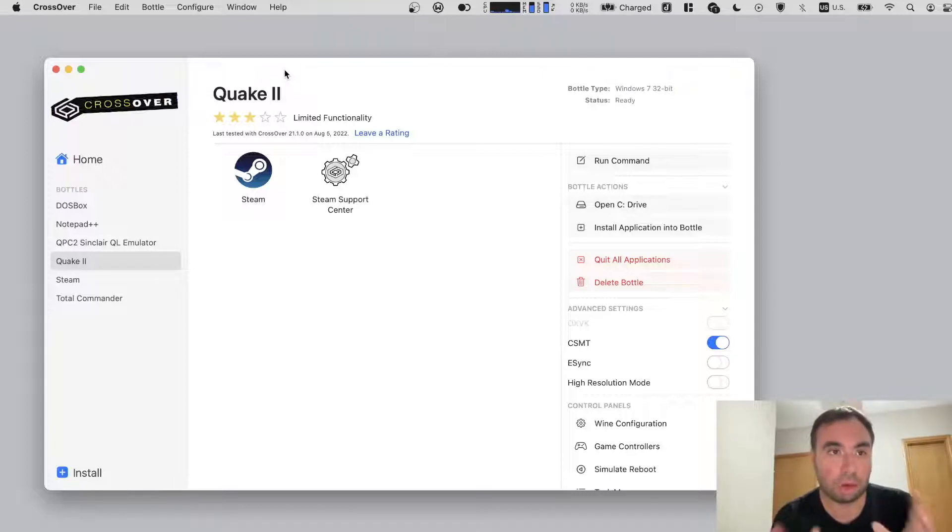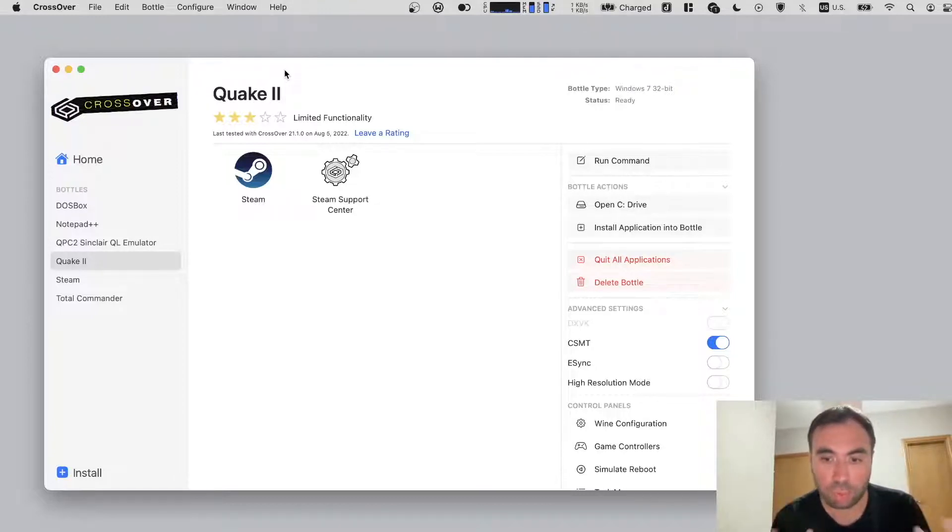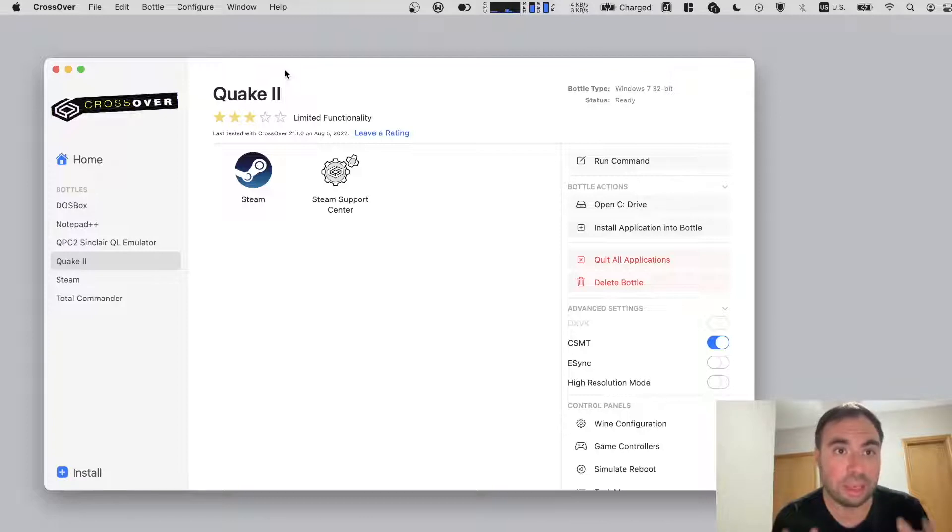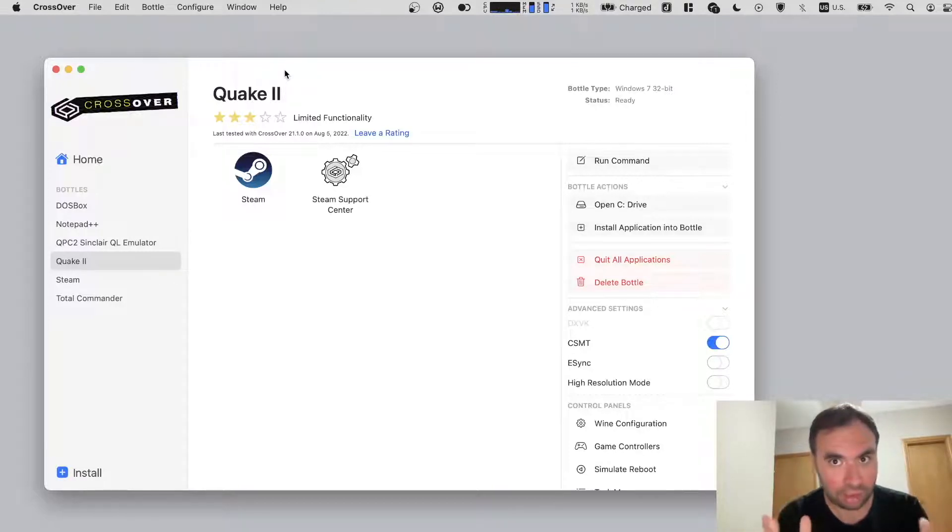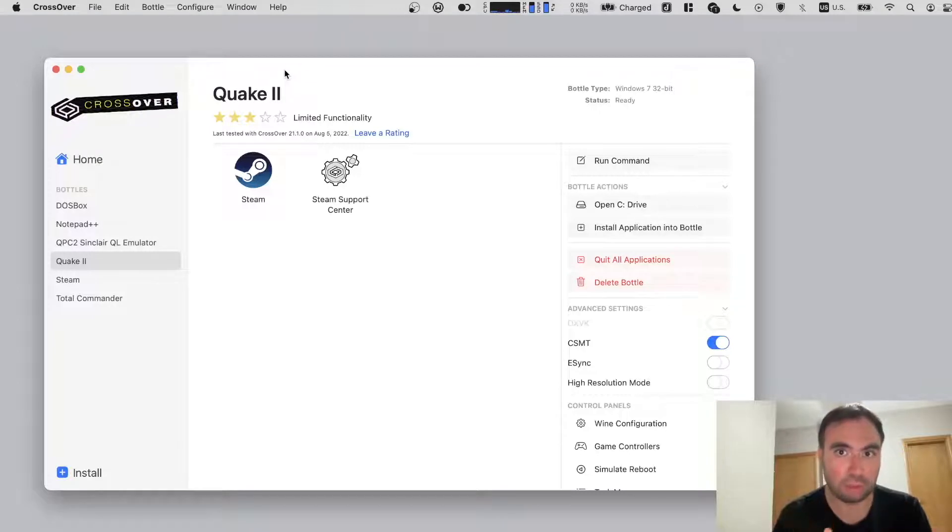Today we're going to be talking about CrossOver. The reason why I want to talk about CrossOver once again is because they released a new version with a totally new UI. They finally redesigned the UI and now it looks much better than it used to be.